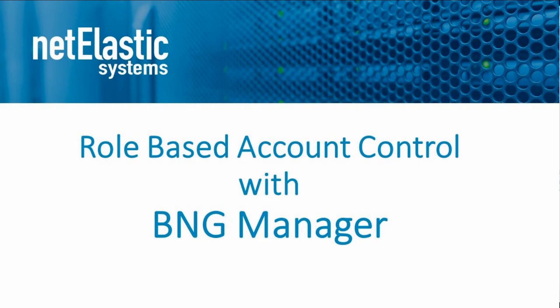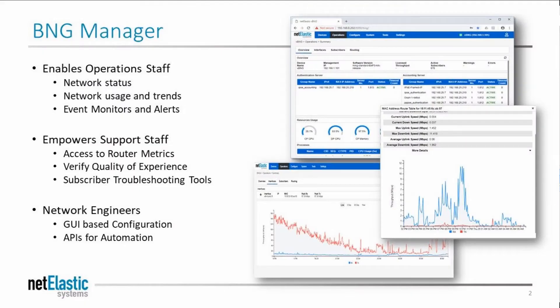Hello and welcome to another video demonstration of Netelastic's BNG Manager. BNG Manager is a comprehensive web-based tool to help service providers manage Netelastic's virtual BNG and CG NAT routers across their networks.